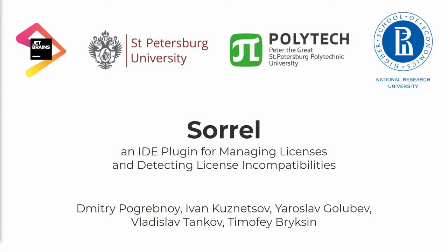Hello everyone! My name is Yaroslav Golubyev and I would like to tell you about Sorrel, an IDE plugin for managing licenses and detecting license incompatibilities.